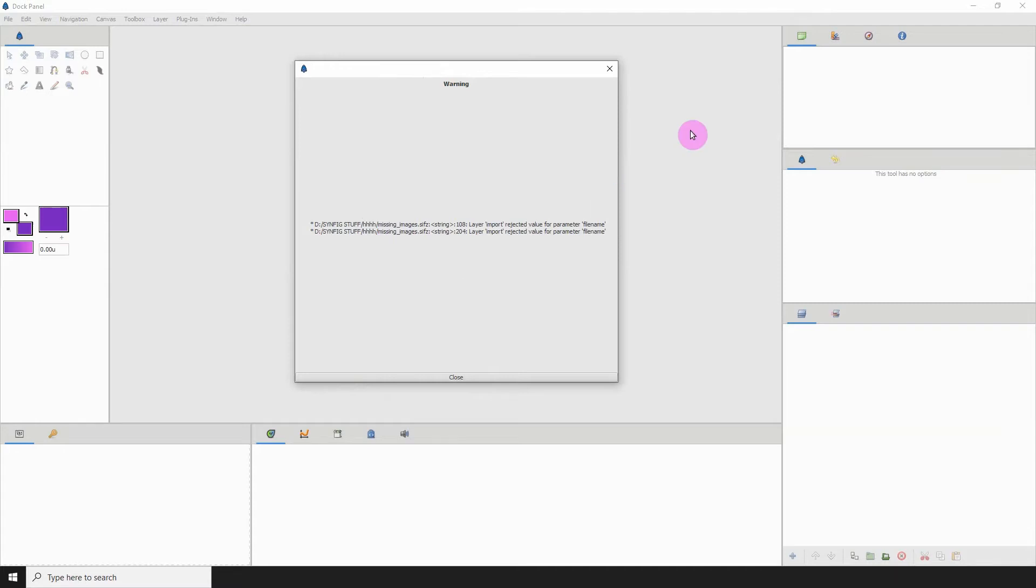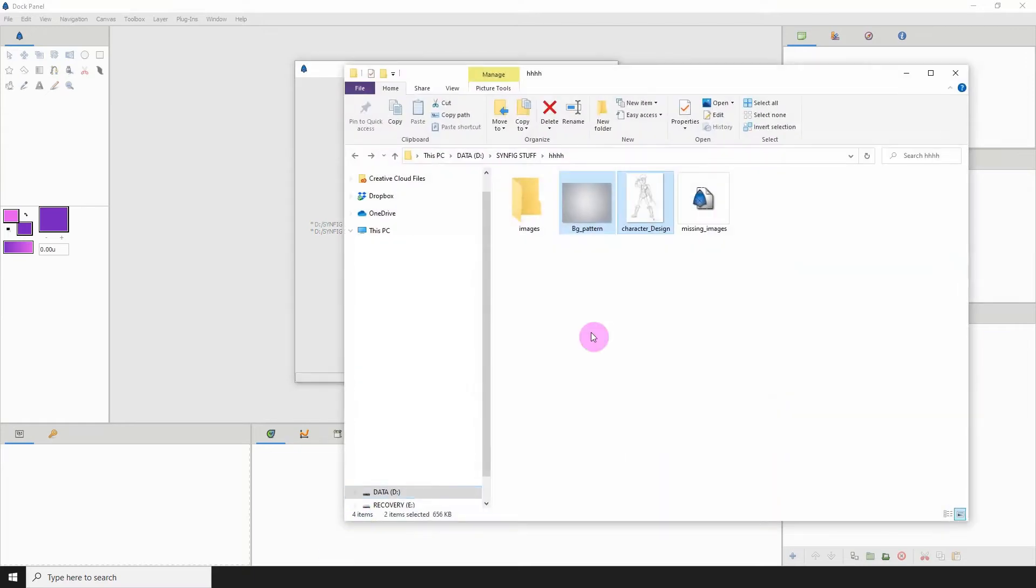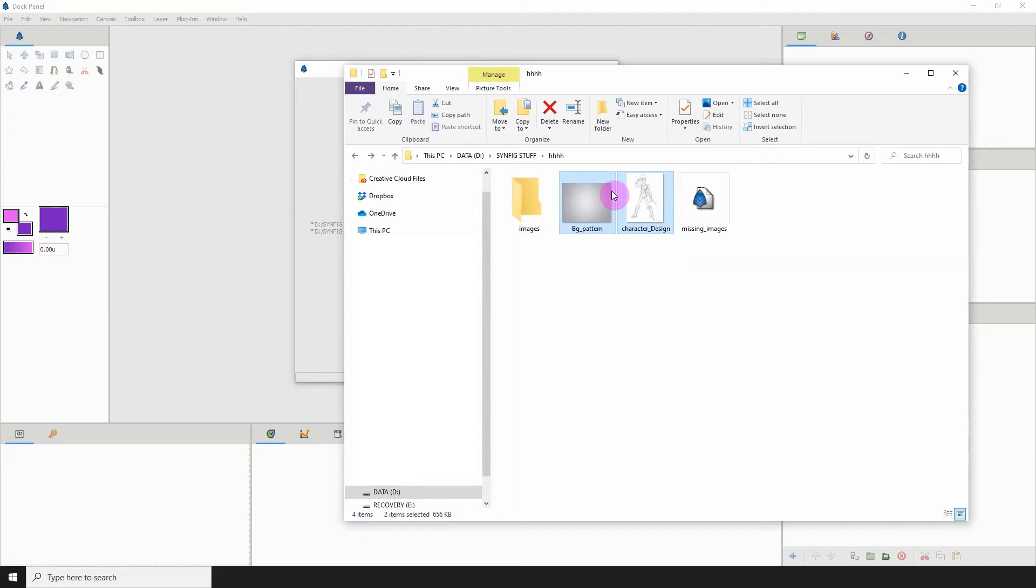When you see this you can do one of two things. You could go back into the folder and just place them back into the folder that they once were.